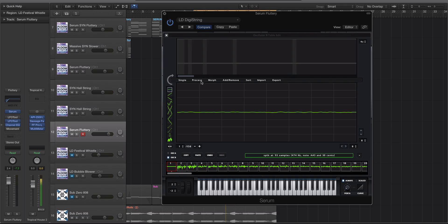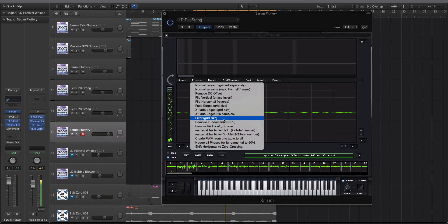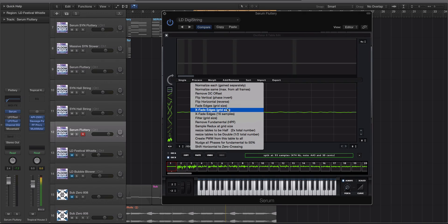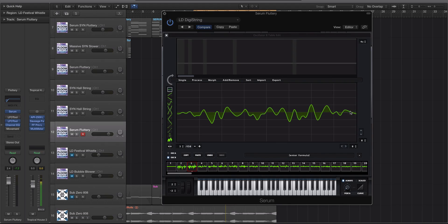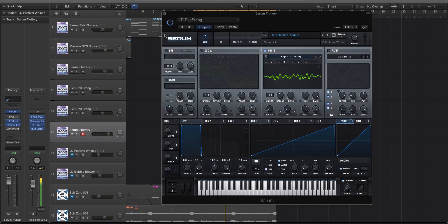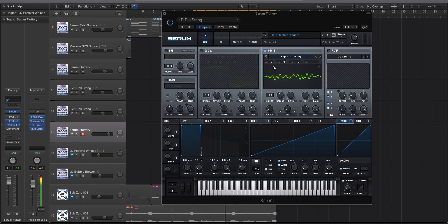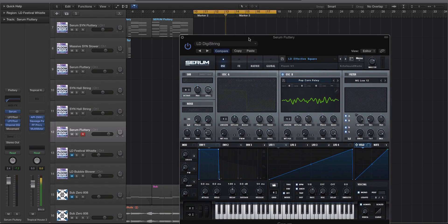So I'm gonna go to the wavetable editor. We're gonna go to process and we're gonna choose the X fade. And I like doing an X fade at the edges, the grid side. And you'll notice that with some of these sounds that it now fades out. So now we don't have these zero crossings where we're gonna get the popping through the wavetable.